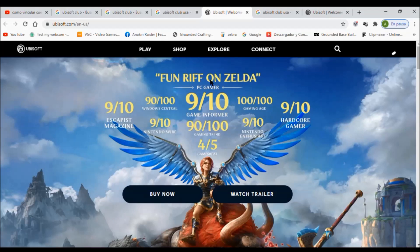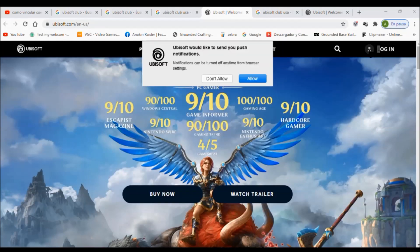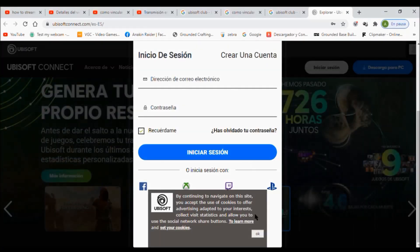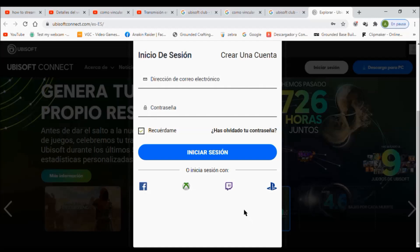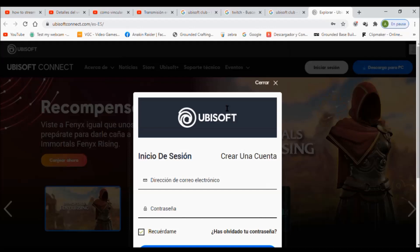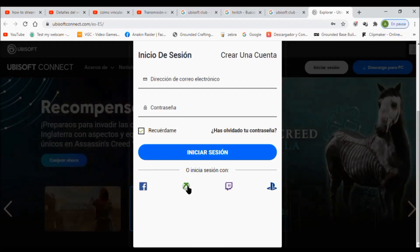It will take us to the Ubisoft website. Click on 'Login' and a window will pop up. On this window you have two choices: at the top you can log in to your Ubisoft account — that's the choice you are not going to take. At the bottom, you will see the symbols of Xbox, PlayStation, Twitch, or Facebook.